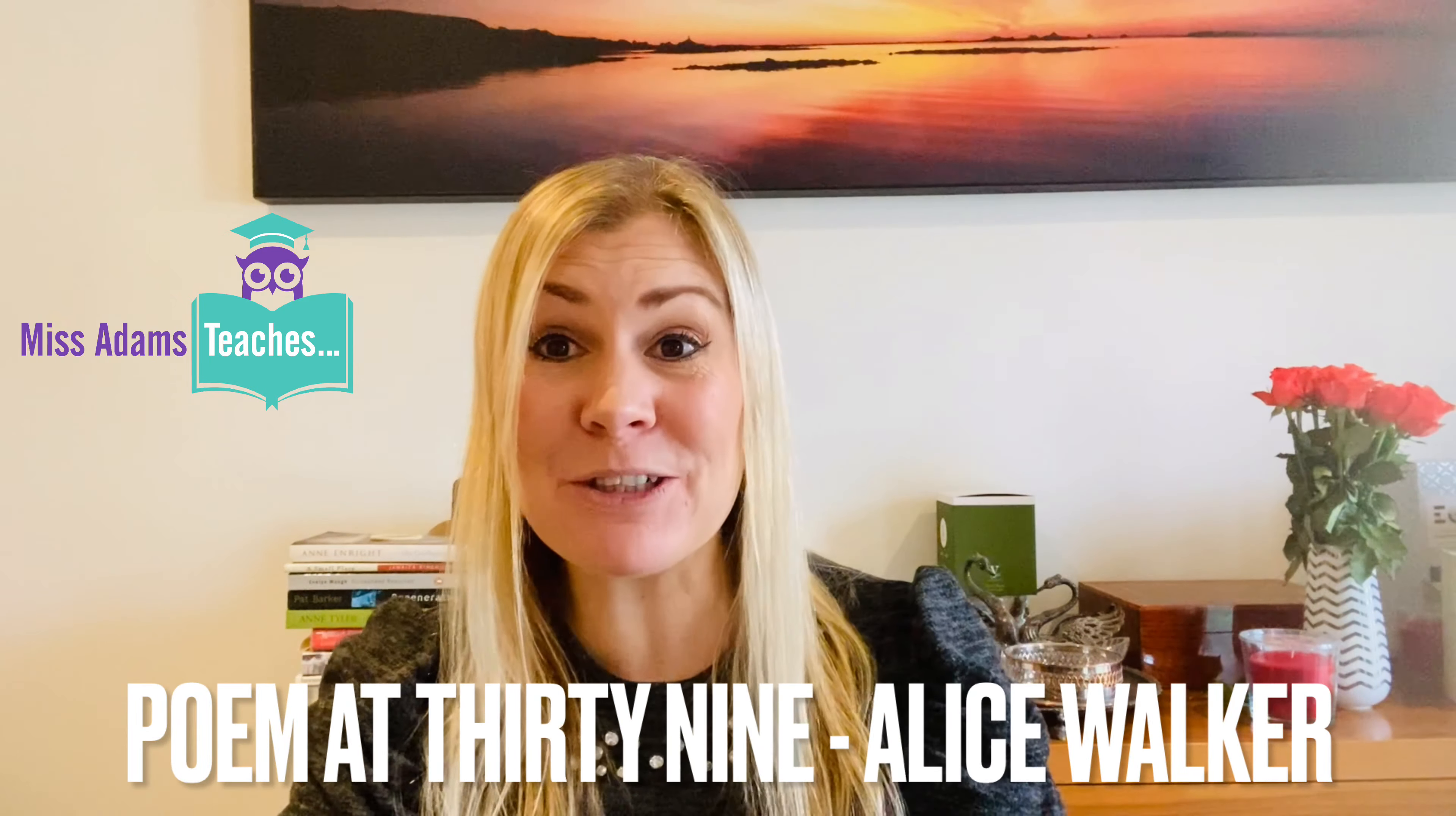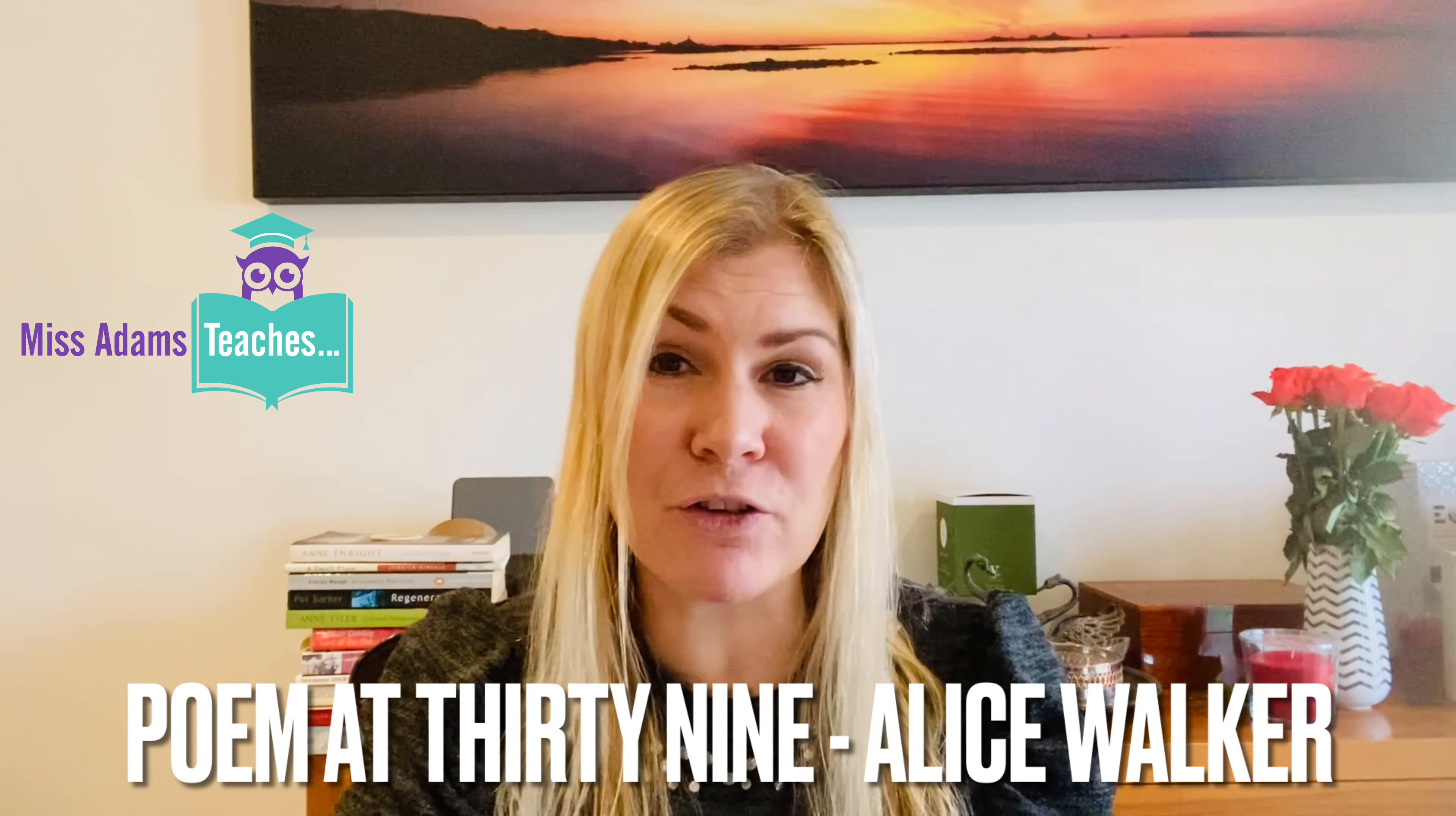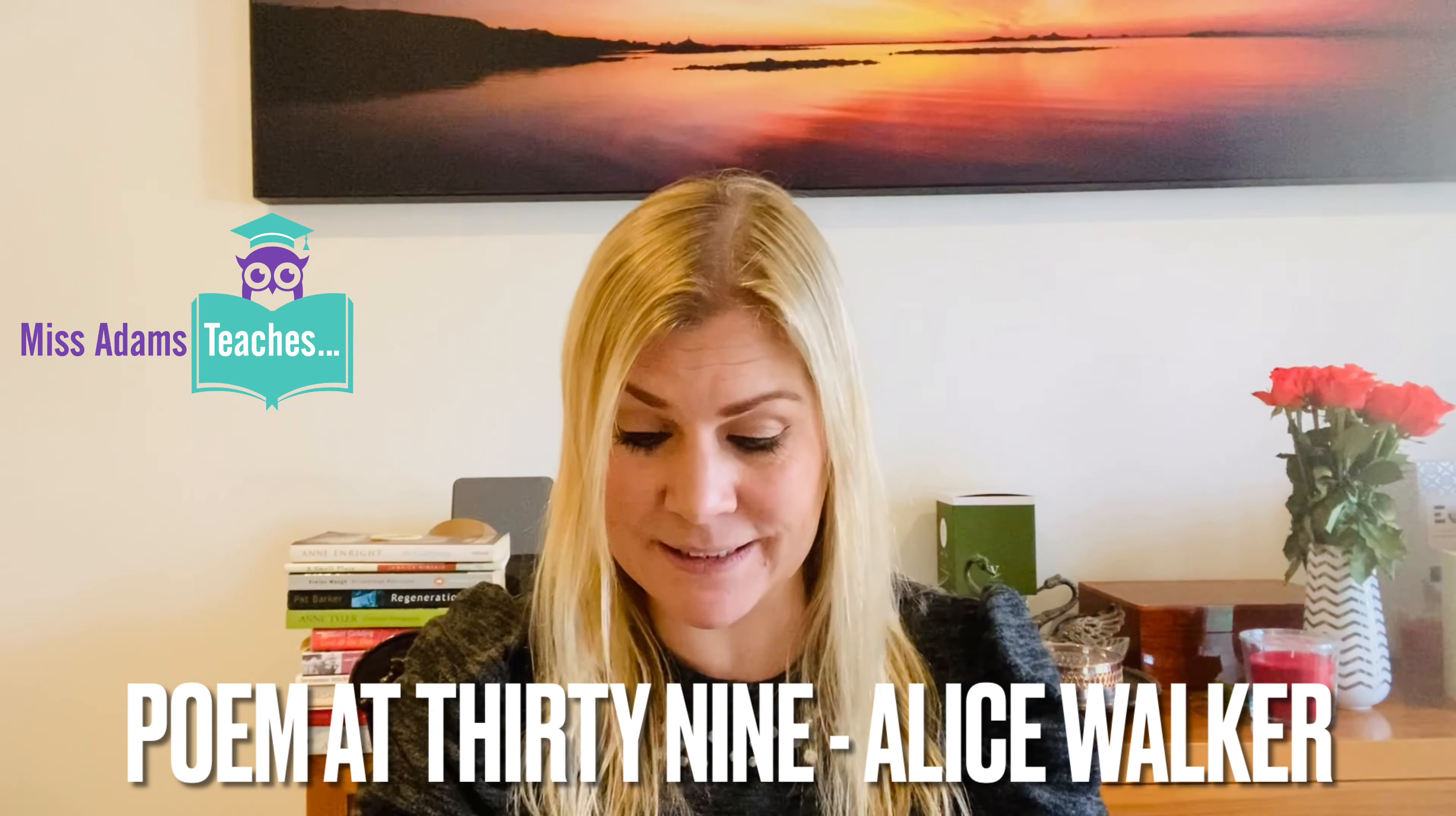Hi everybody, welcome to Miss Adams Teaches Poetry. In this video we're going to be looking at one of Alice Walker's poems called Poem at 39. This is an autobiographical poem where she reflects upon her late father and how he, as such a hard-working man, inspired her to be the person she is today.